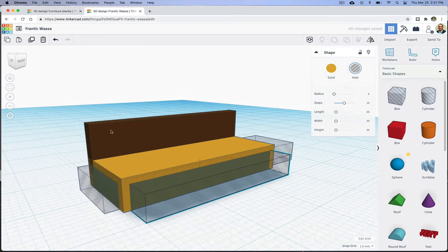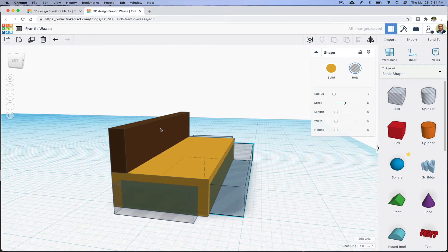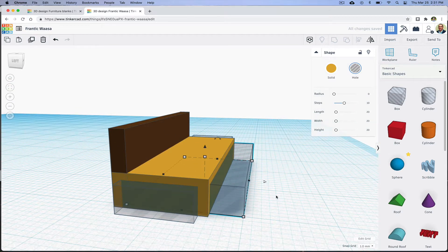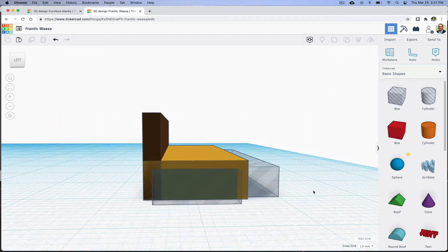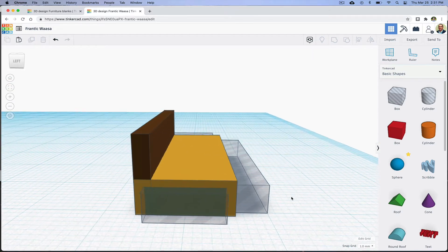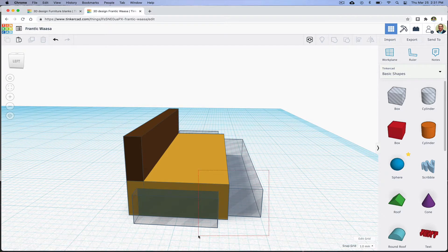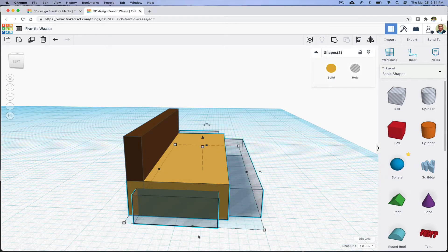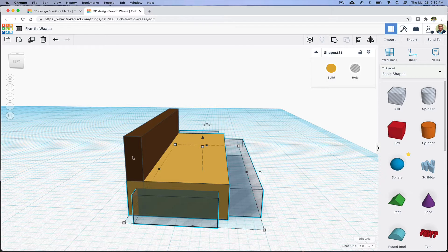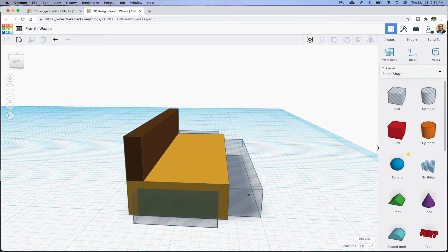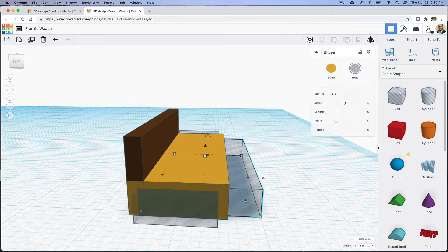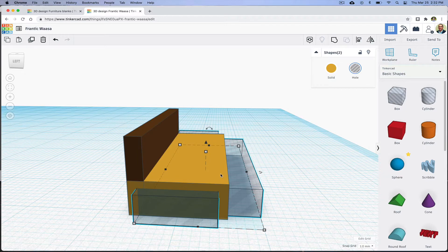The legs look even to me, but I'm going to make sure they are by selecting all three objects, either by drawing a box around them but not the back of the sofa, or I can shift-click on each object I want to select.